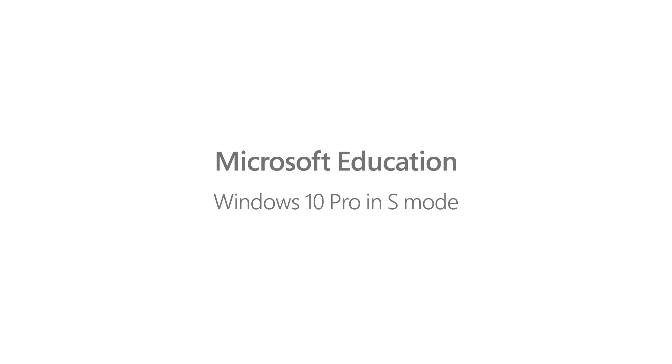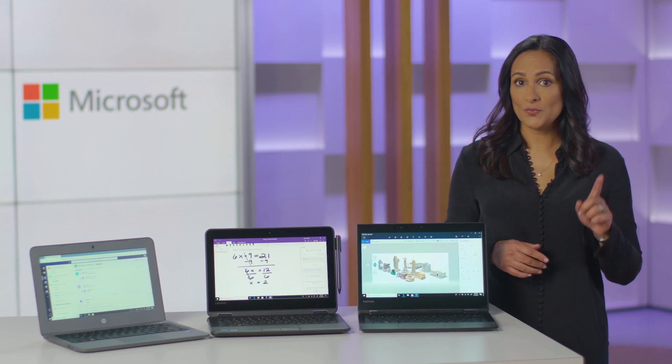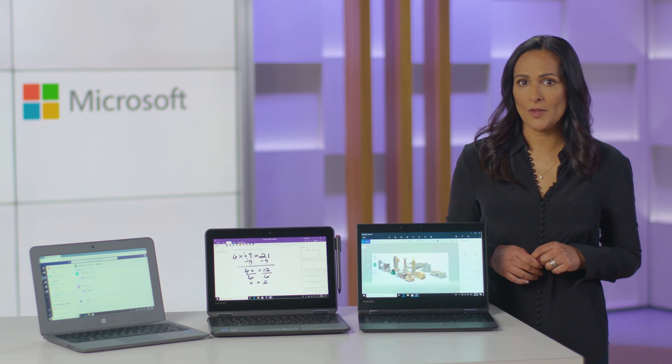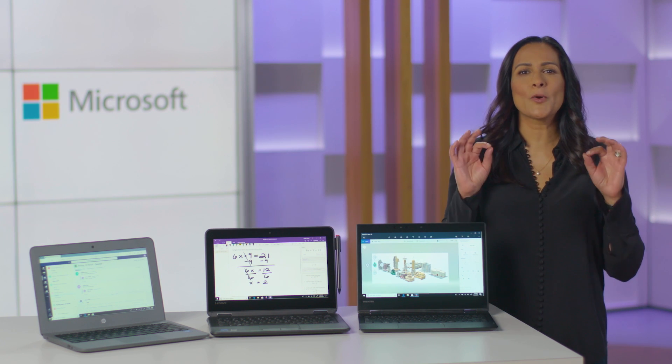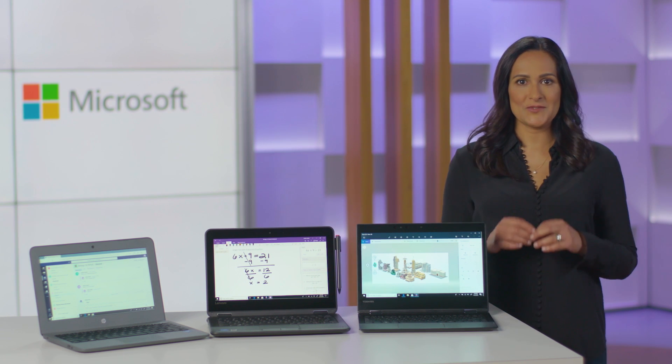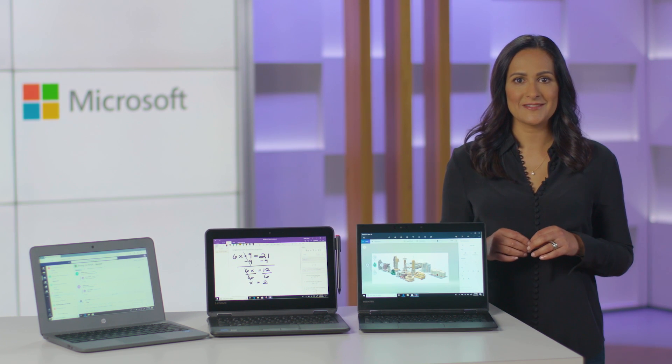Microsoft Education: Windows 10 Pro in S-Mode. Hello everyone, I'm Shindy Scar, and today we'll explore what Windows 10 Pro in S-Mode is, if it's right for your school, and why it's perfect for students and educators.